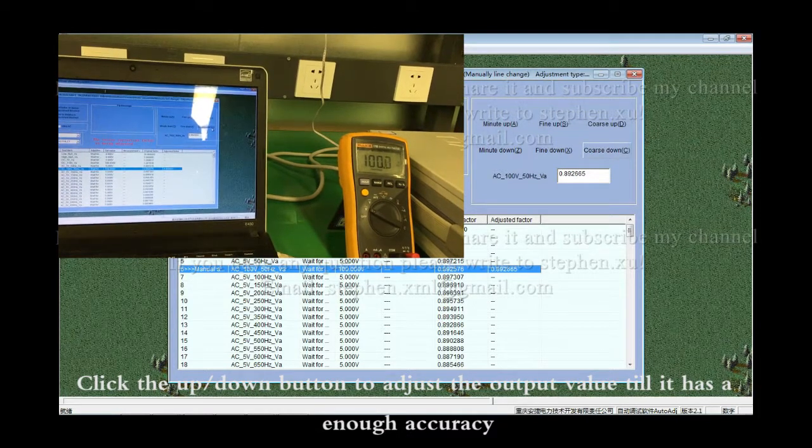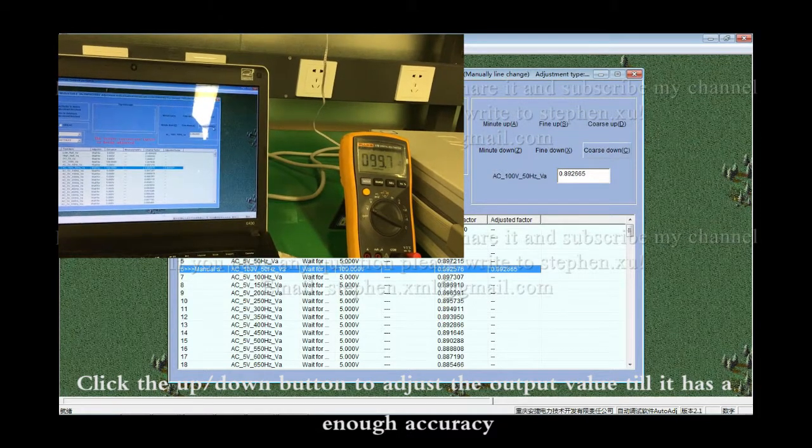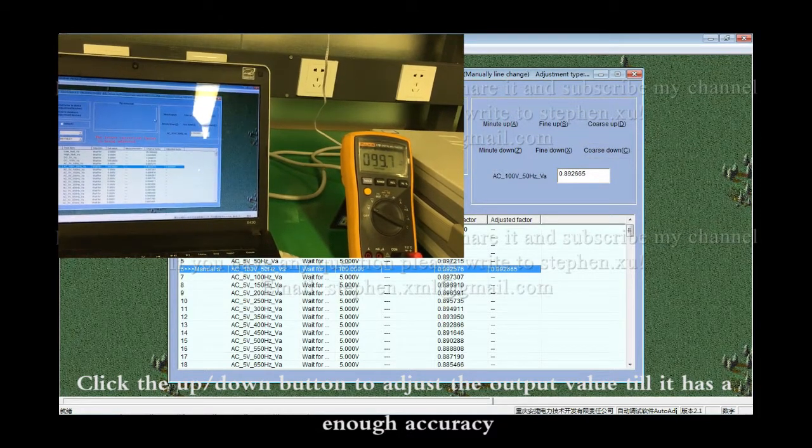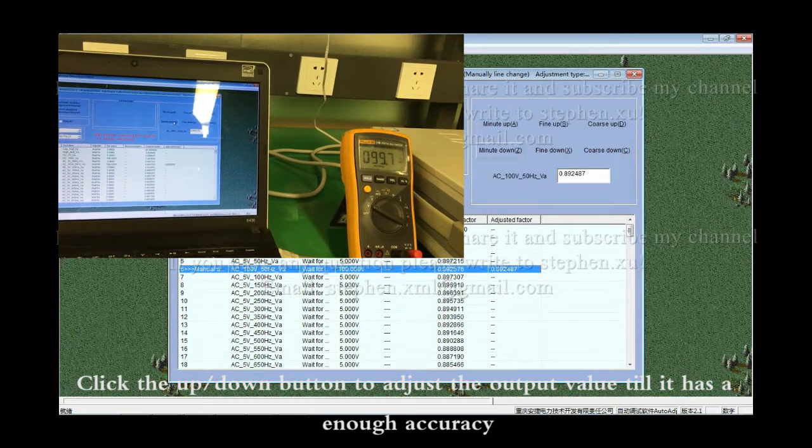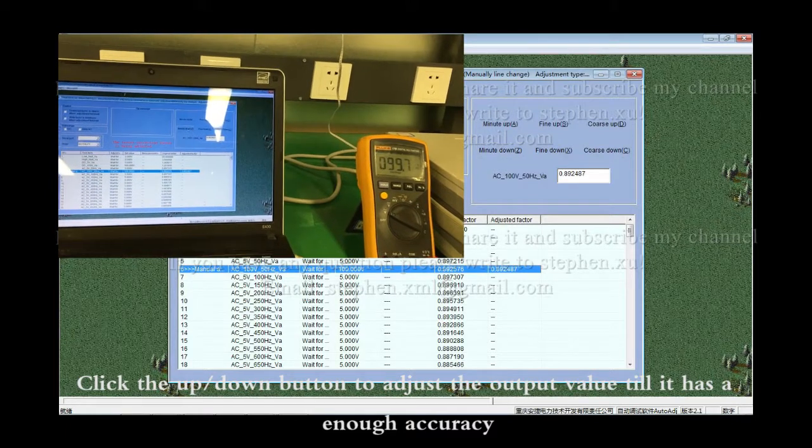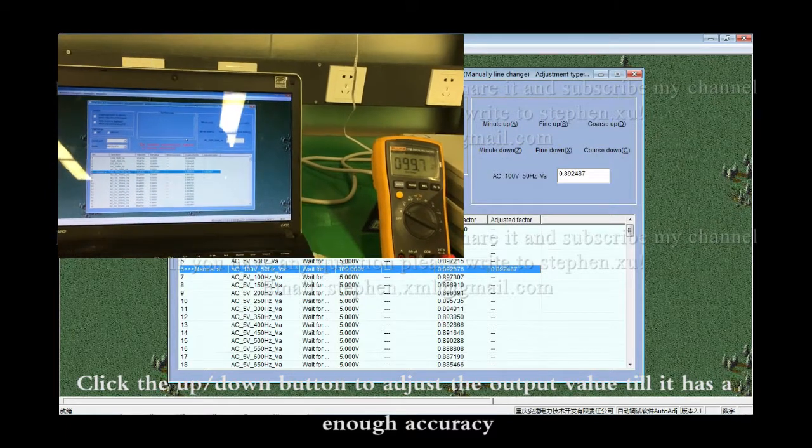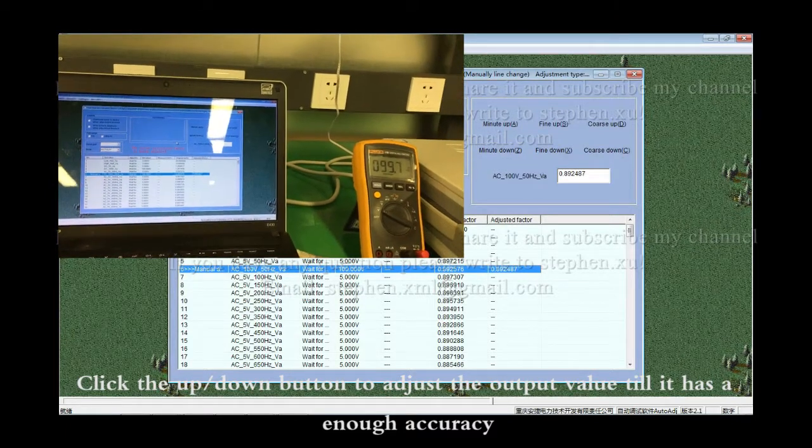Click the Up or Down button to adjust the output value. Here it has enough accuracy.